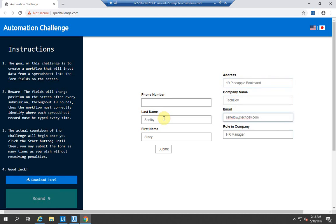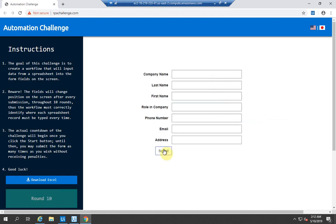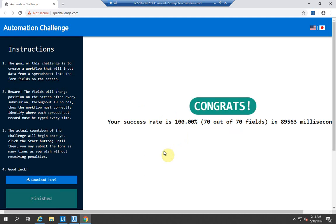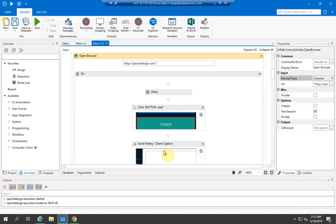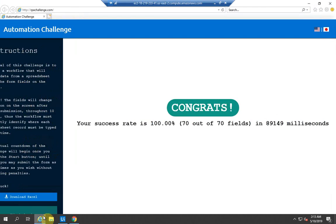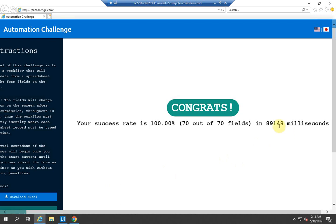I think this is the ninth round and this is the last round, number 10. We are done. In Chrome it is 89,563 milliseconds and in IE I had almost similar, but IE was better. I've done the same challenge with Automation Anywhere as well on IE browser.